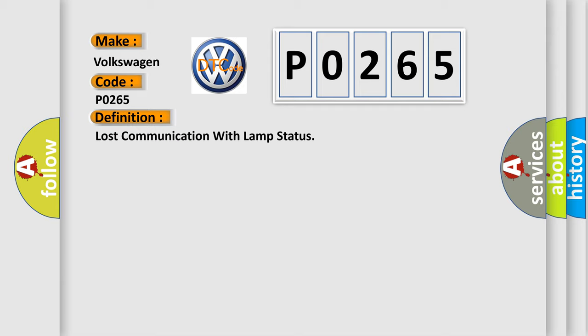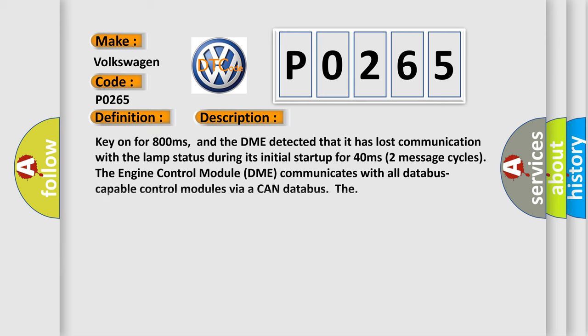And now this is a short description of this DTC code: Key on for 800 milliseconds, and the DME detected that it has lost communication with the lamp status during its initial startup for 40 milliseconds, two message cycles. The engine control module DME communicates with all database capable control modules via a CAN database.